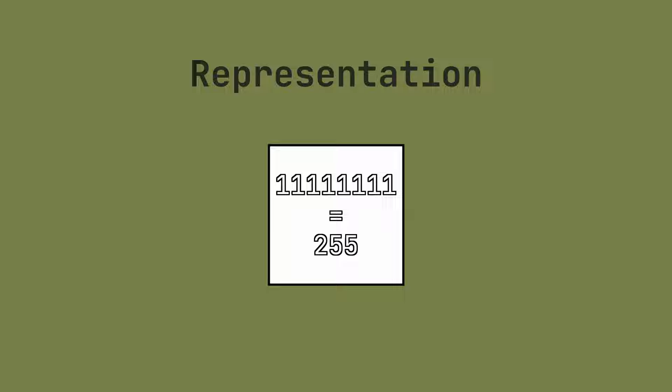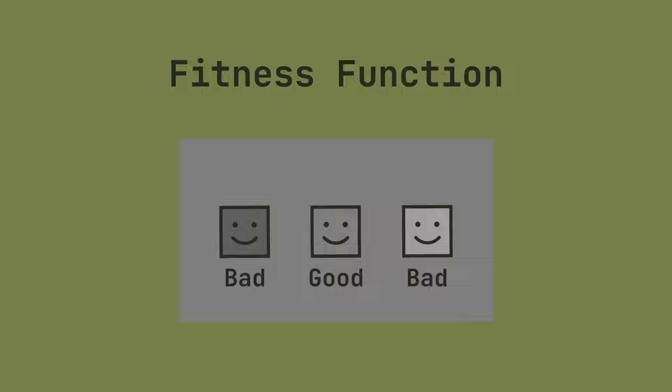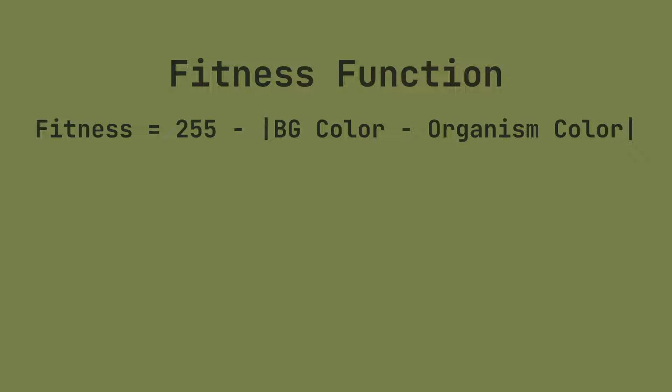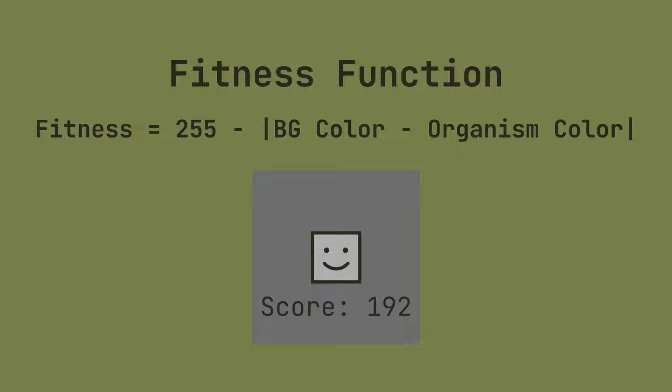Finally, we need to define a fitness function for our problem. A fitness function is an equation that we create to evaluate how successful a given solution is. In our case, the fitness function is very simple. We can calculate how close the organism color is to the background color, and subtract that from some large number. With this function, we can see that organisms that are closer to the background color have higher fitness scores, and organisms that are farther have lower fitness scores.